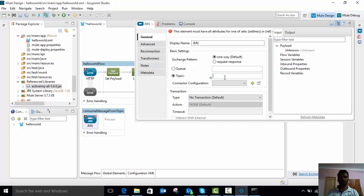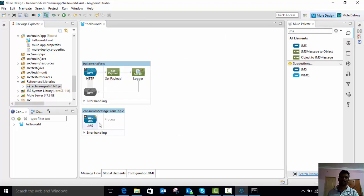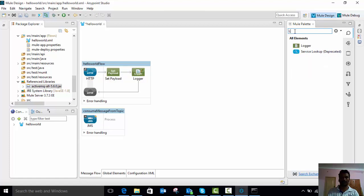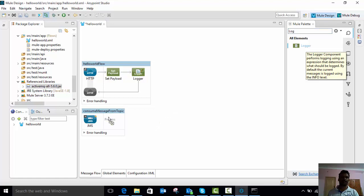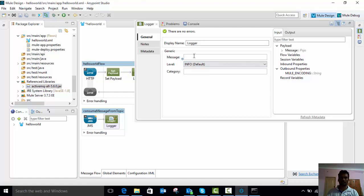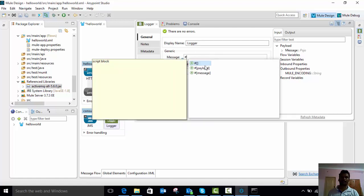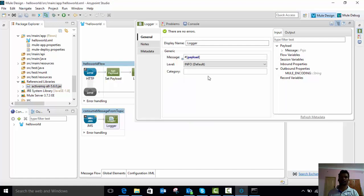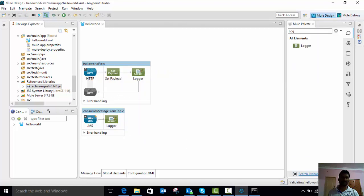For example, the topic name I am going to give is 'message' — message is the topic name. Now we have configured the message topic. To log the consumed message to the console, we need a logger component. Search for the logger component in the Mule palette and drag and drop it into your flow. Double-click the logger and enter the message as payload, so whatever message is consumed will be logged to your console. Save it.